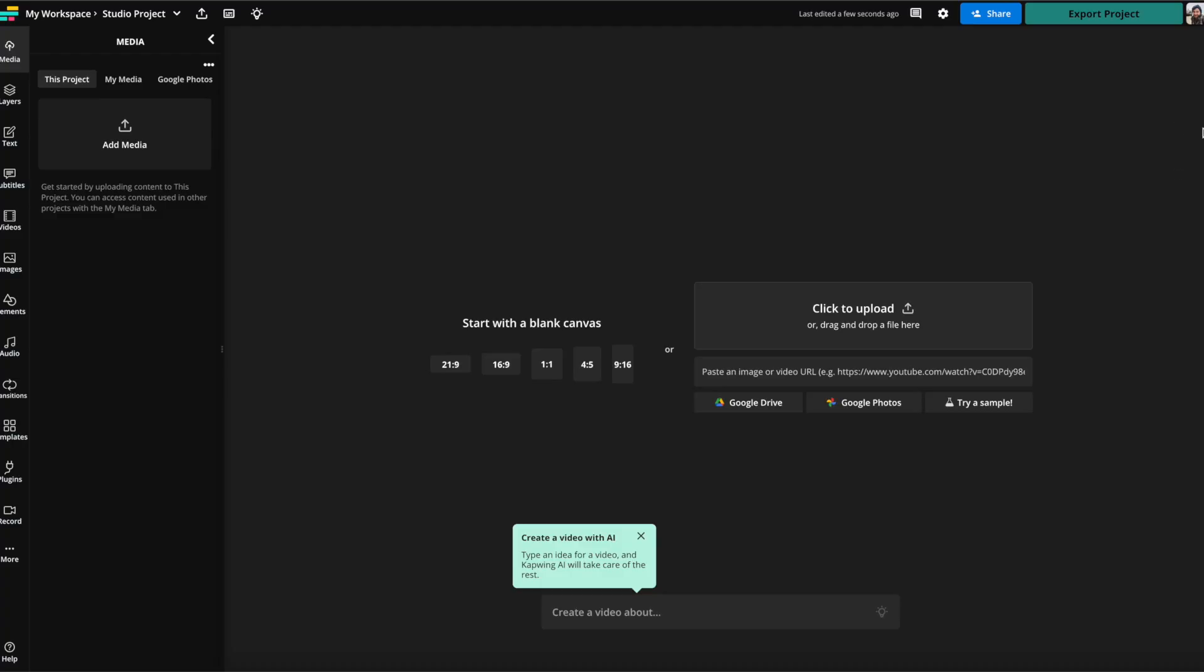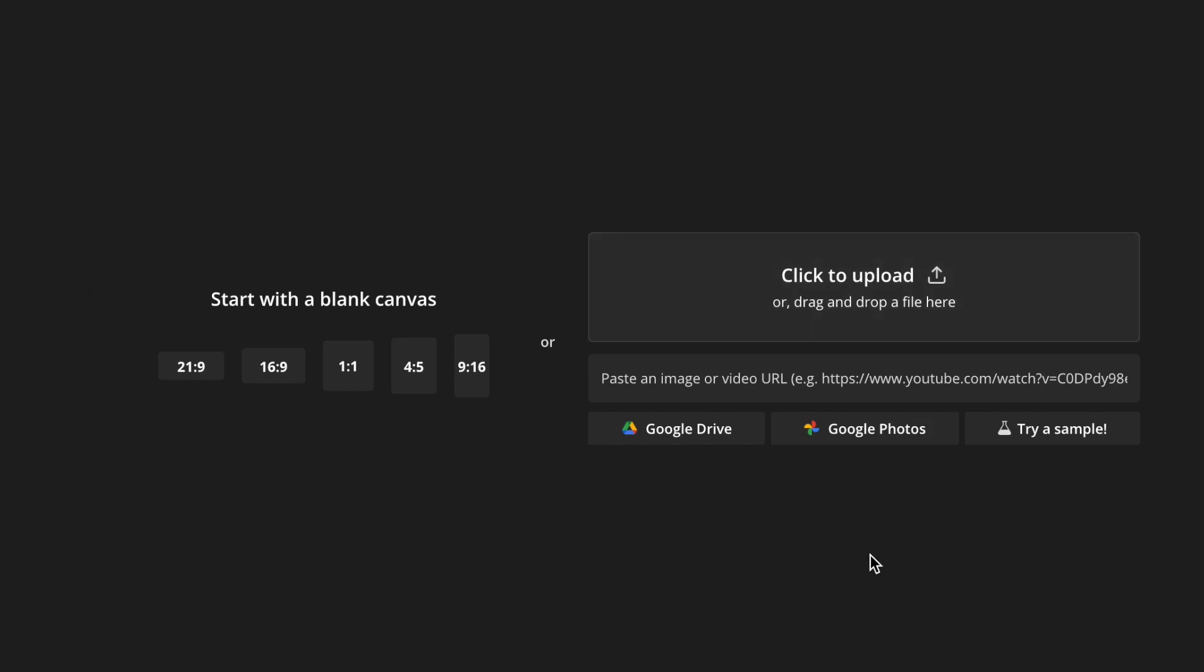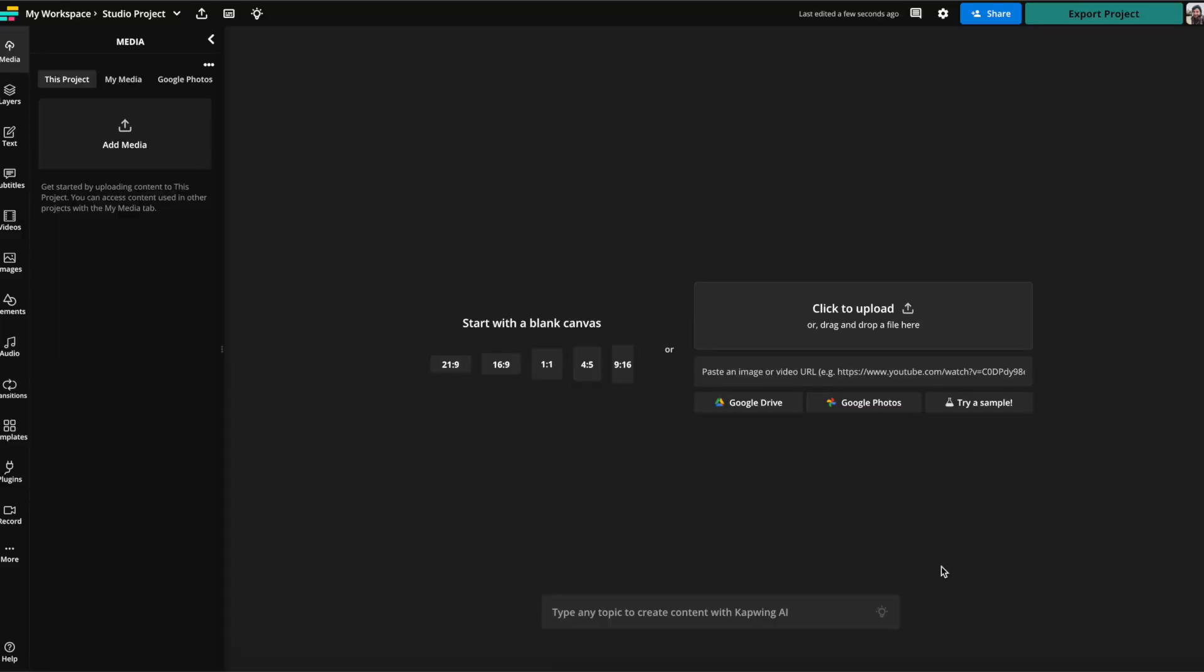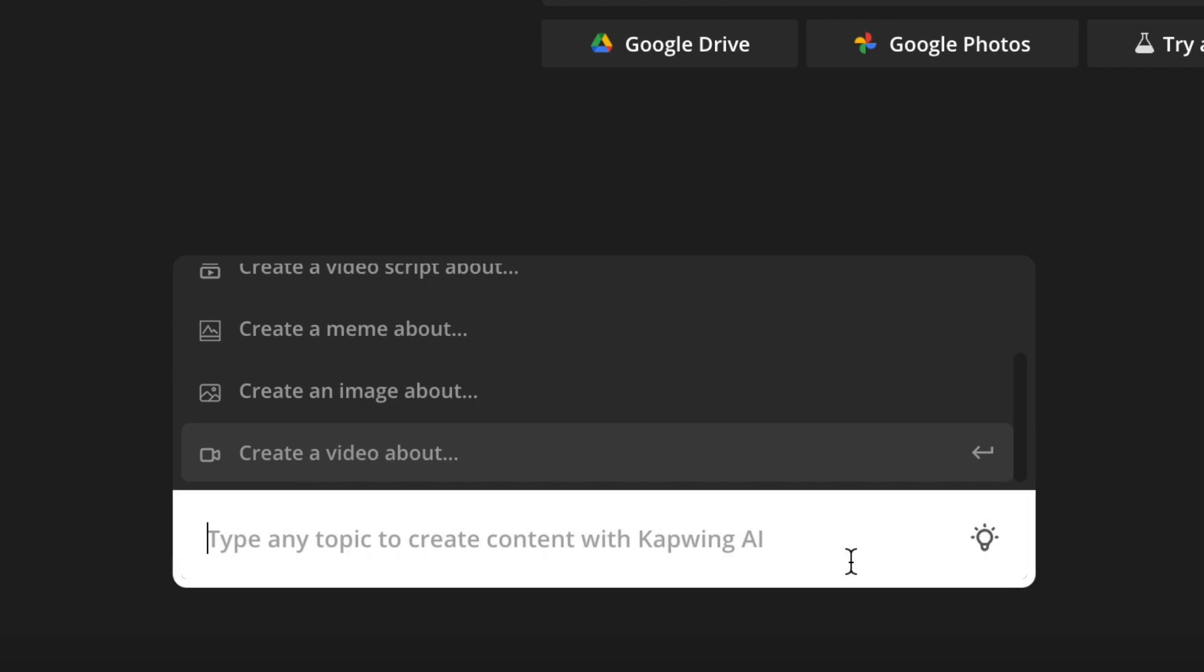If you don't have an account, you'll probably want to make an account. And here you're able to either start from scratch and make a video from scratch, or you can paste in a link to a video if you'd like to start with a video source as well or upload a video. Or if you're doing what we're doing today, you can come down here to the type any topic or create content with Kapwing AI button. Go ahead and click that.